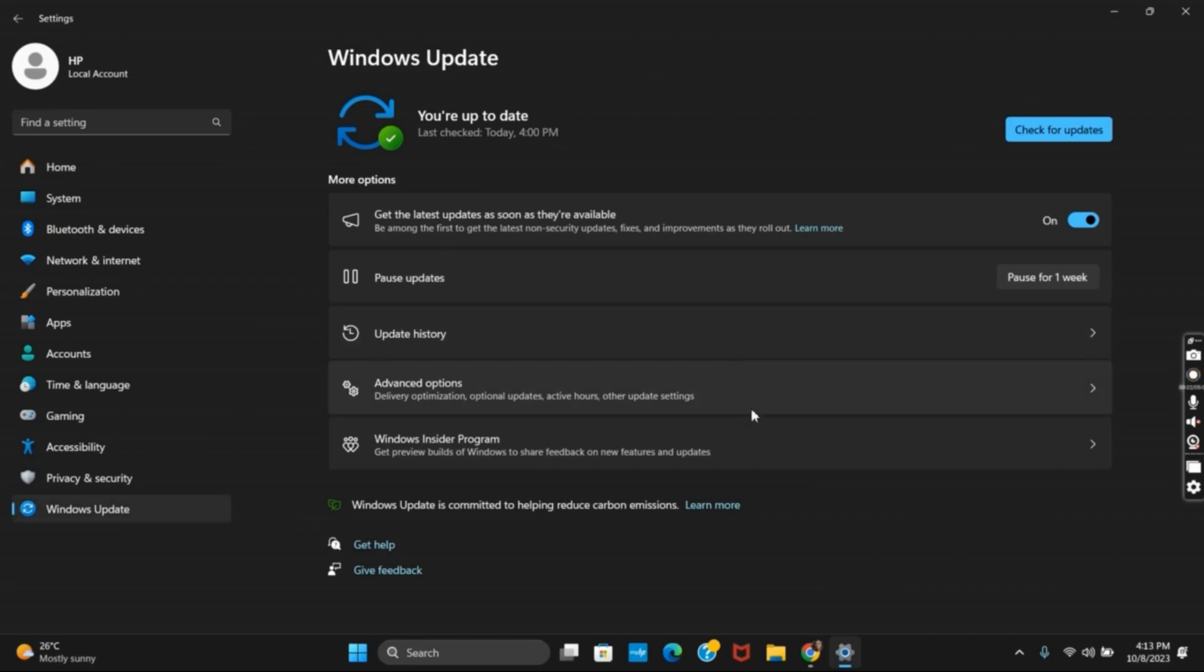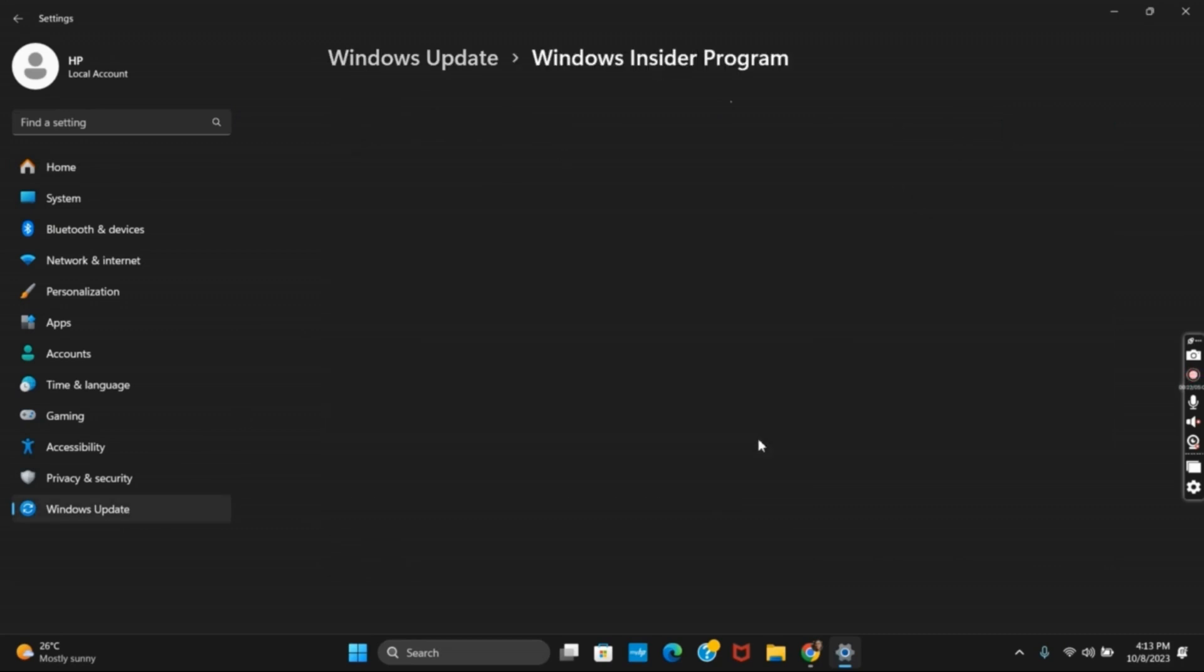Once you tap on it, you have to first click on Get Started and get linked with your Microsoft account.